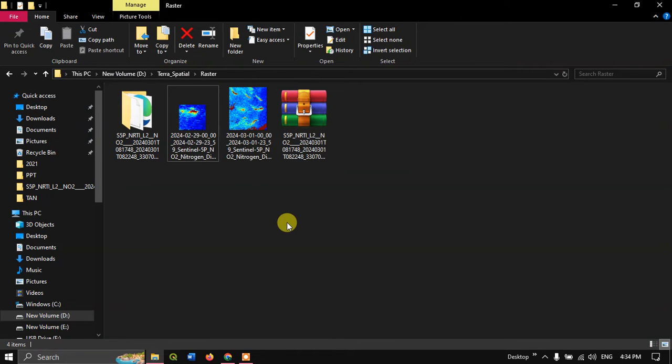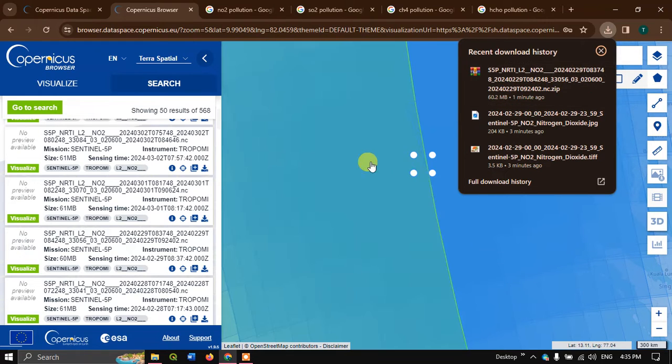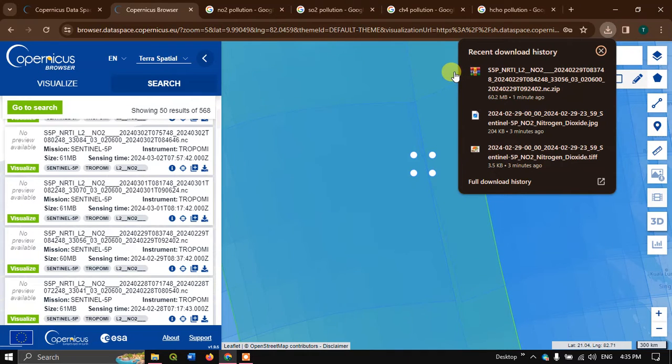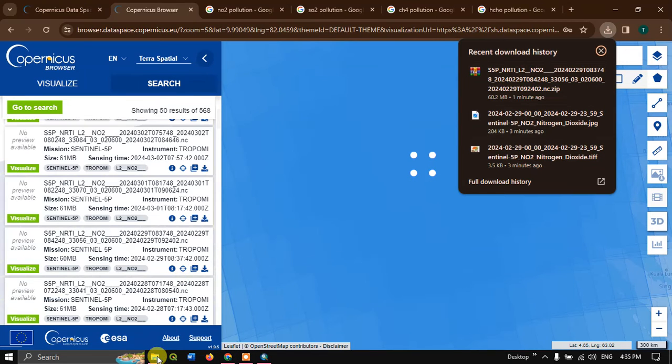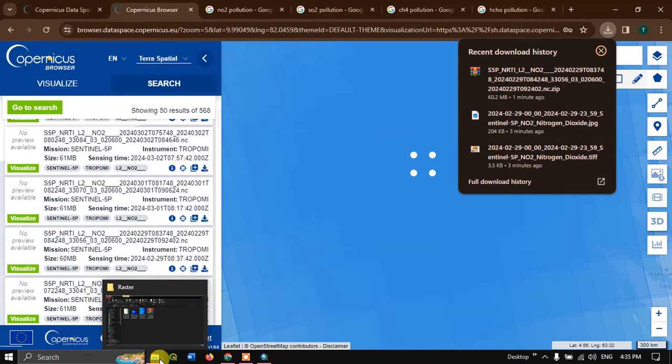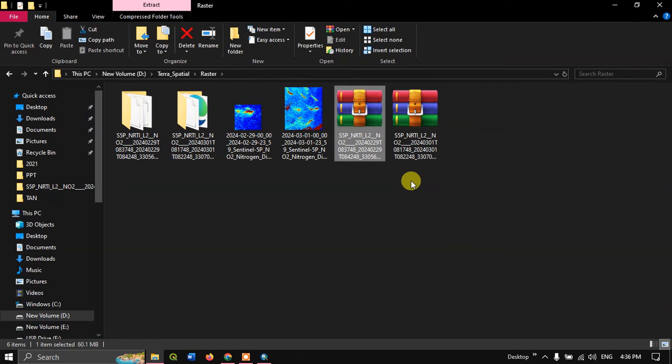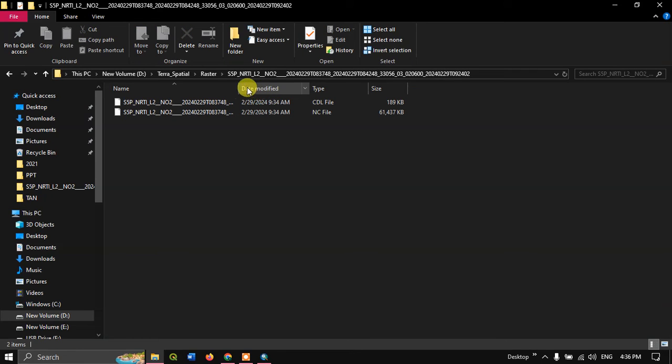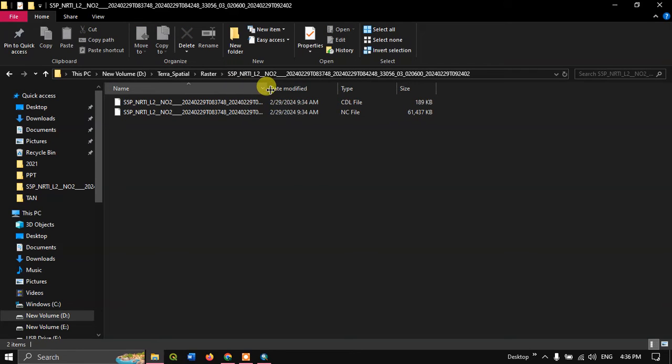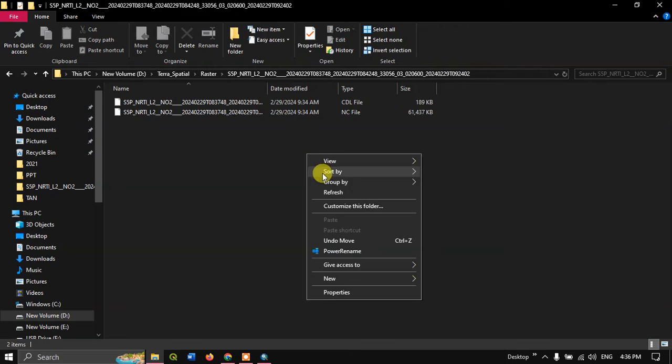The zip, that is the tiff image which we have downloaded, let us have a look at it by clicking show in folder. This is the downloaded image. You can see here. So we'll just have a view of it in ArcGIS. The original image has also been downloaded. It is around 60.2 MB which we have downloaded. Let us have a look at it also. This is the image which we have downloaded. Let me extract the file. So the file is in NC format.